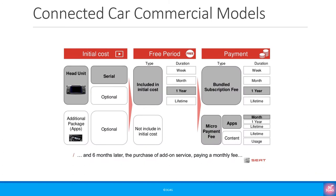This is one example of commercial models in a connected car. One would need to include some kind of connectivity module or a modem or a head unit as shown. This would come with some data included. As shown in the picture it is free for a year. After that some kind of subscription fee would be required. This is of course from an old presentation by SEAT. It may have changed significantly from country to country.